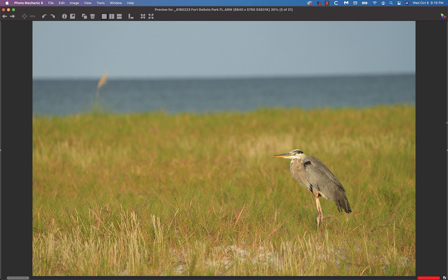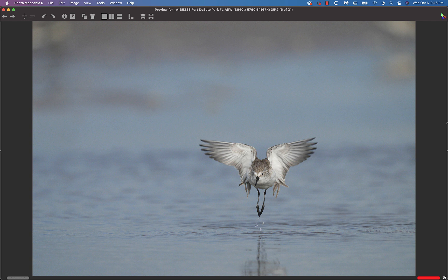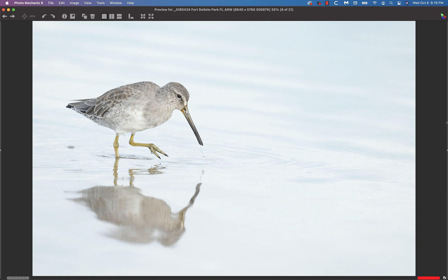Then I added the teleconverter, the 1.4x teleconverter, to the 200-600 lens with the A1, and got some nice stuff on a sandpiper flapping after the bath. And then a cloud came over, so I worked at a higher ISO without the teleconverter, got some nice stuff on short bill dowitcher.